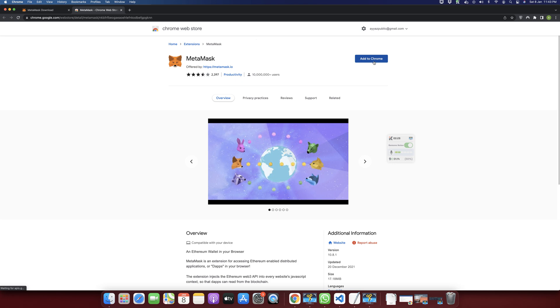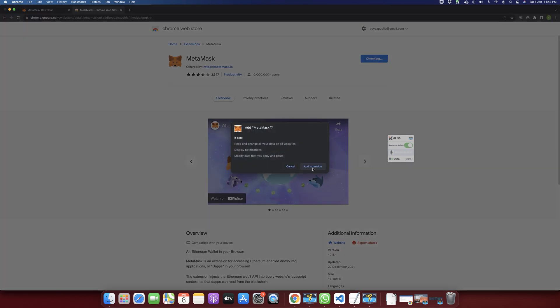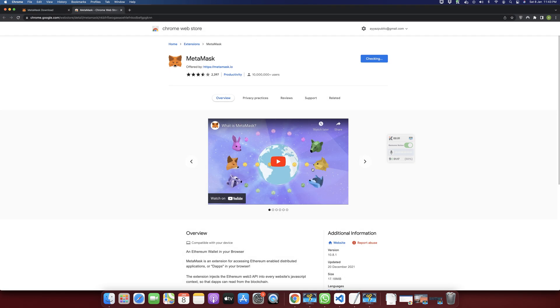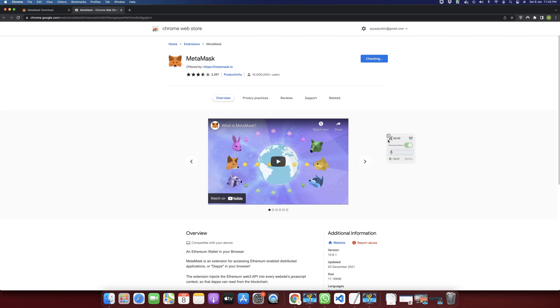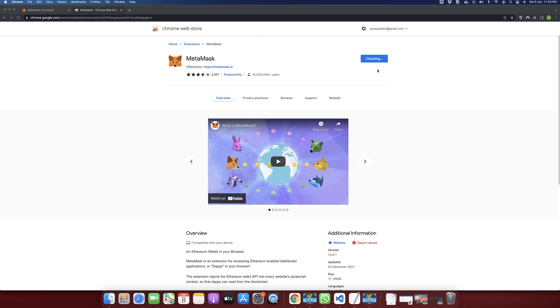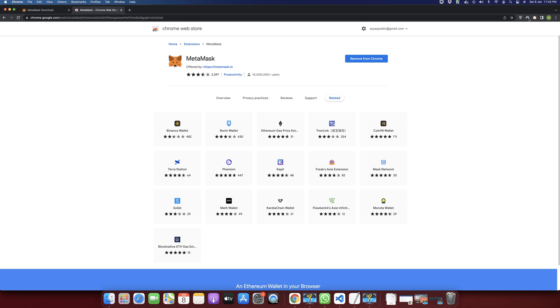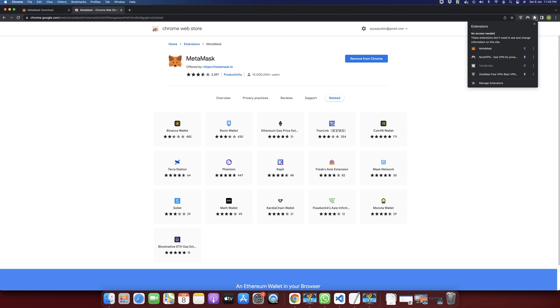Click on the Add to Chrome button and wait for it — and it is installed.